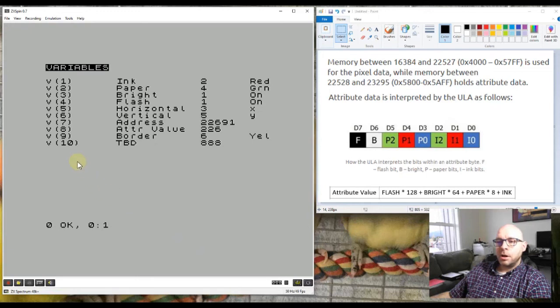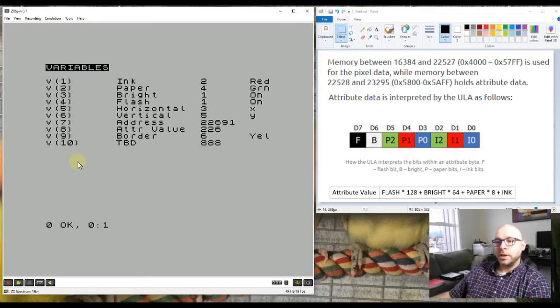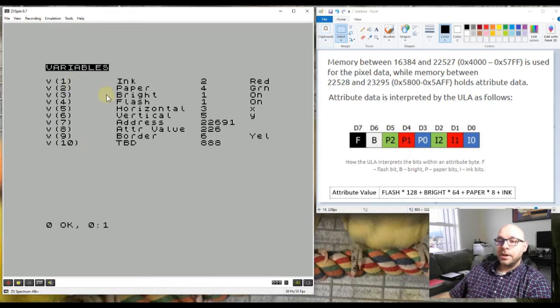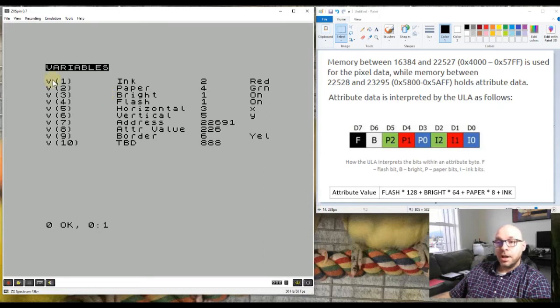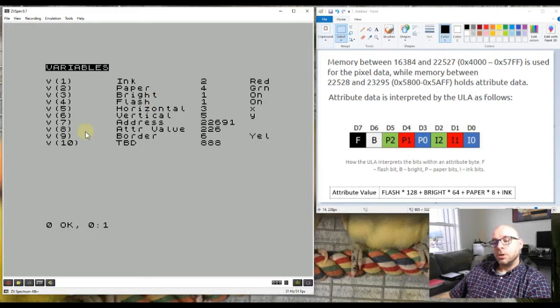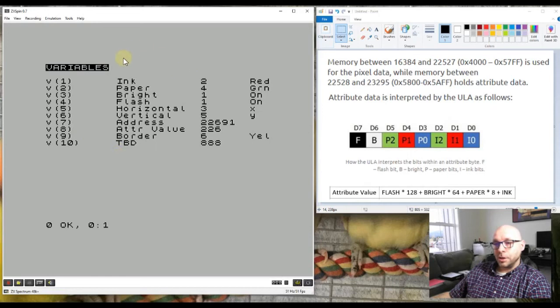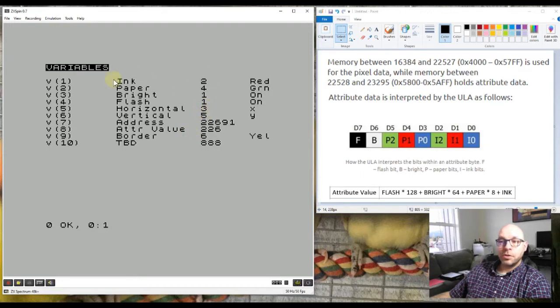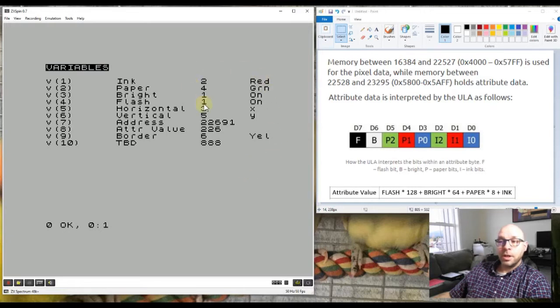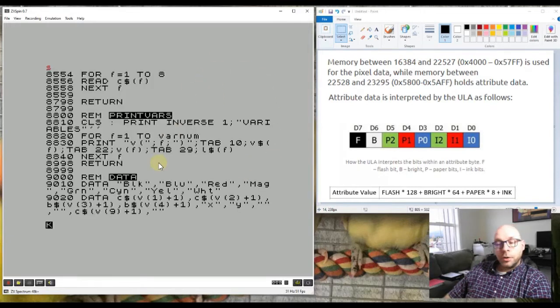I have variables assigned to keep track of the line numbers where every subroutine starts, so I could list them or run them by their variable names as well. I've set it up to print all the variables that keep track of the attribute values. I've set up a numeric variable array called v which has 10 elements, v1 to v10, and another array called v$ which keeps track of the names of these elements. For example, the name of v1 is ink, v2 is paper, and then bright and flash and so forth. The values here are what the user is going to enter for these different colors, and some other values get calculated automatically by the program. This final column shows the name of the color that's associated with the value.